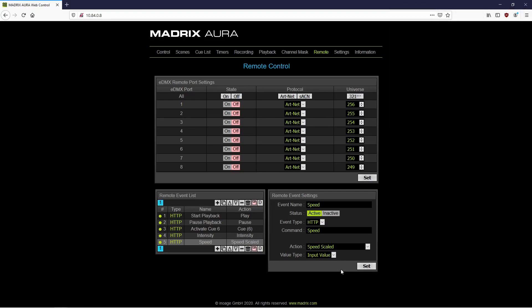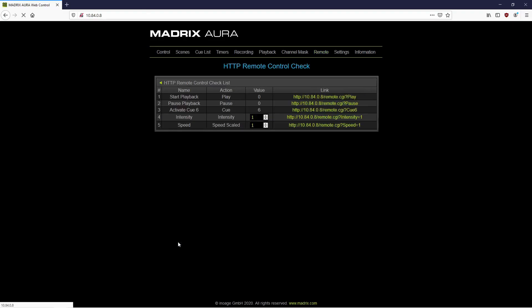Now we can click the HTTP link at one of the entries in the list. The HTTP remote control list will be opened. With the help of this list we can test the functions or we can copy this function to the desired application. Now let us test it. For this tutorial a simple user defined website was created and we only have to copy the different commands to the corresponding places.